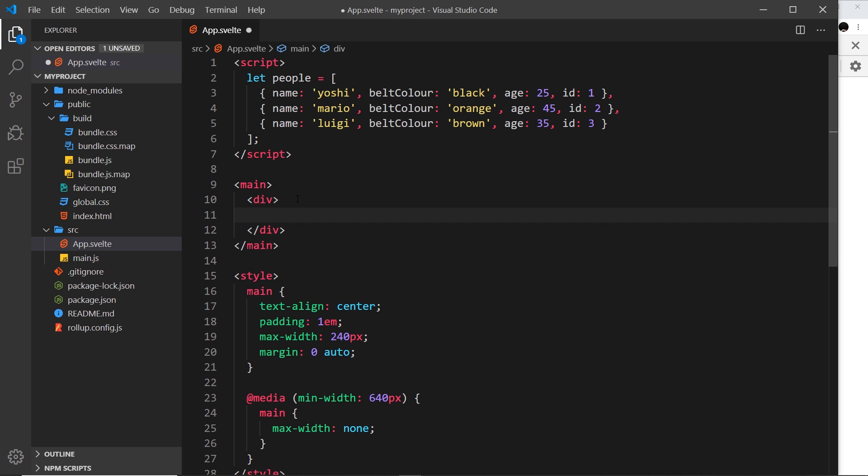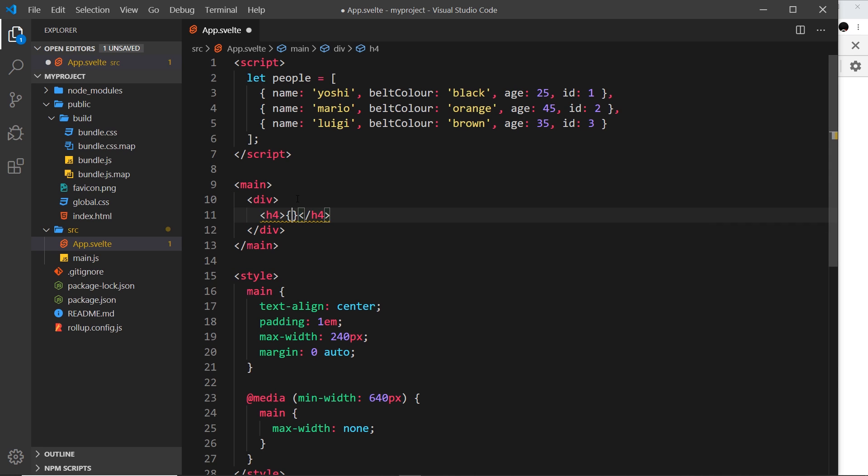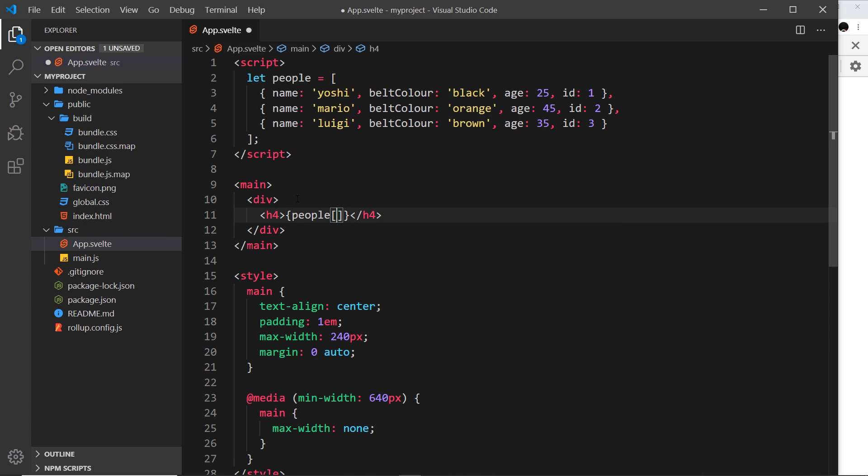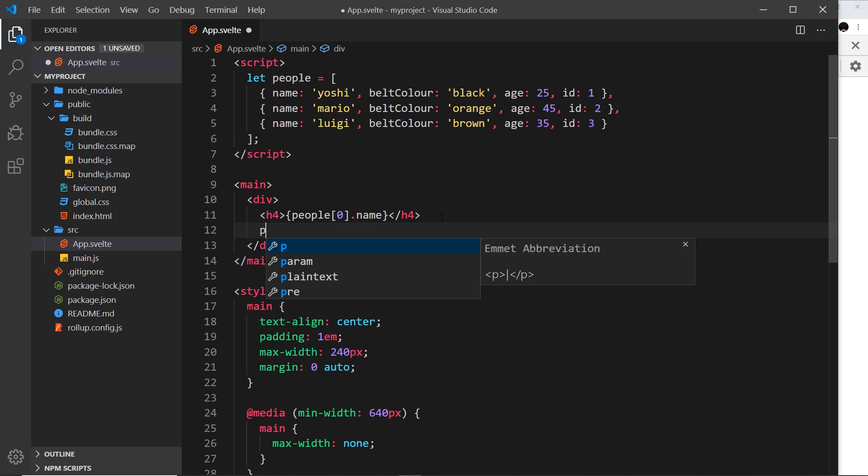I could say div, then inside an h4, and in curly braces I could say I want the first item in the people array, position zero, and output the name. Then below that I could output the belt color by saying people[0].beltColor.